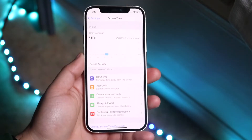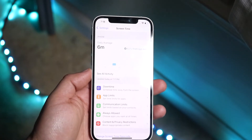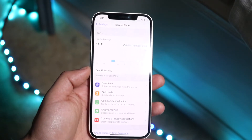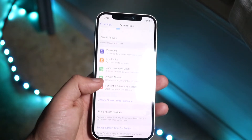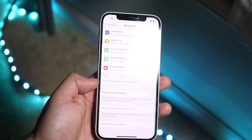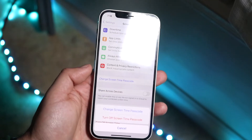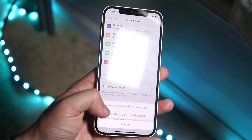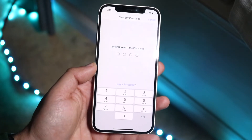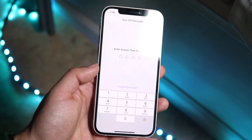Now I have screen time set up. If you know the passcode or the iCloud account associated, all you have to do is scroll down until you see 'Change Screen Time Passcode,' click on that, and then click 'Turn Off Screen Time Passcode.' It's going to prompt you to go ahead and input that passcode.